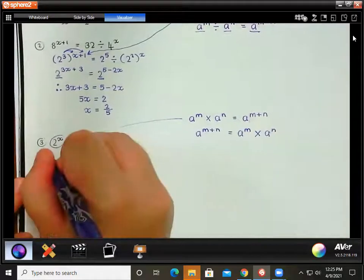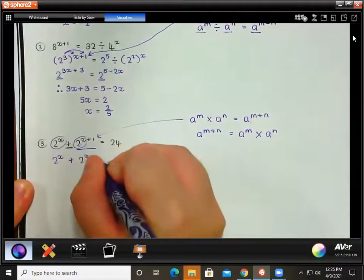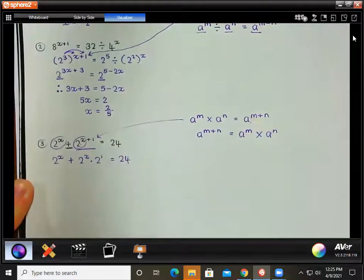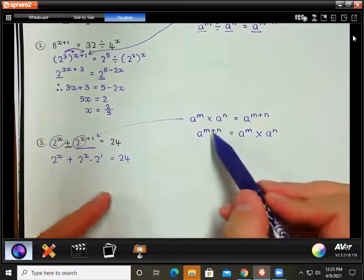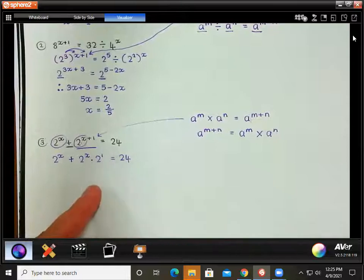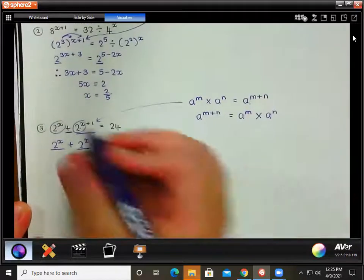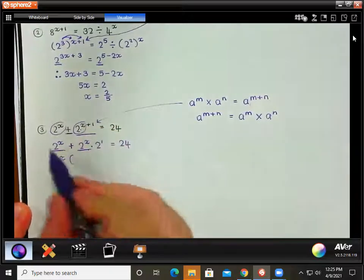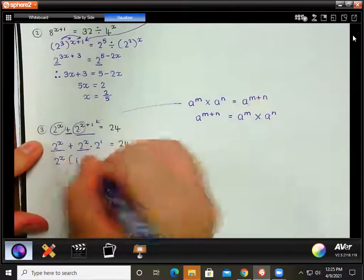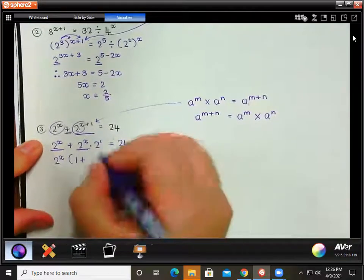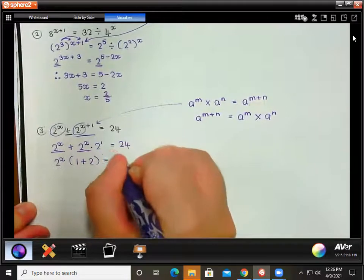So we keep the first term as 2 to the x, and split the second term: 2 to the x plus 1 becomes 2 to the x times 2 to the 1, and that is equal to 24. Now we take out 2 to the x as a common factor: 2 to the x divided by 2 to the x is 1, and 2 to the x times 2 divided by 2 to the x leaves us with 2. So we have 2 to the x times the bracket 1 plus 2, equal to 24.